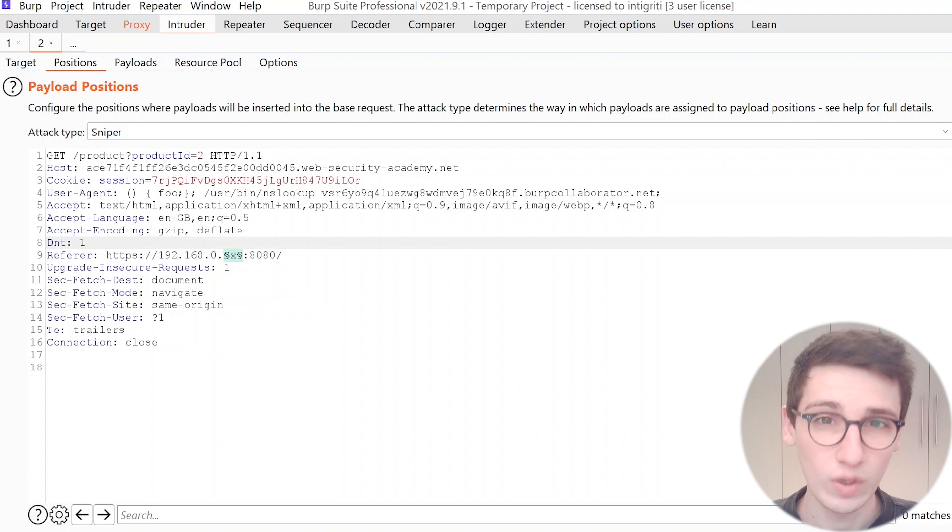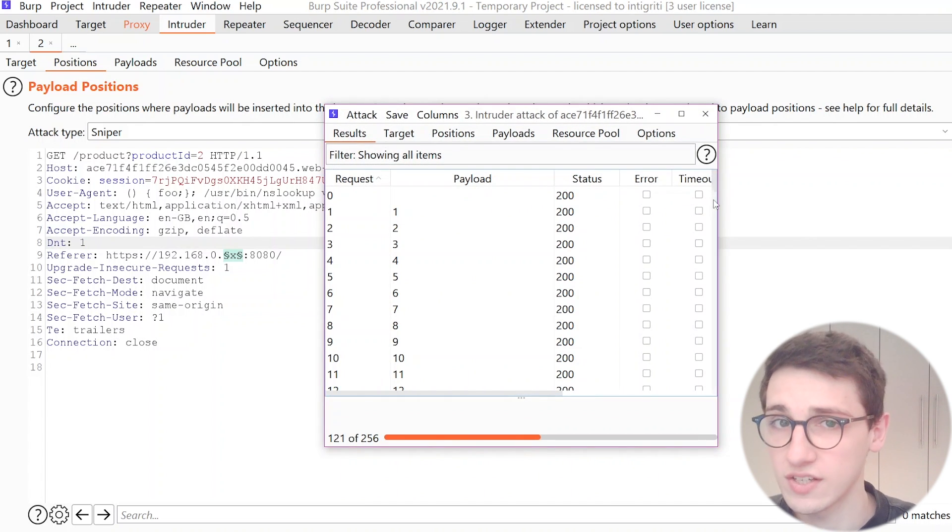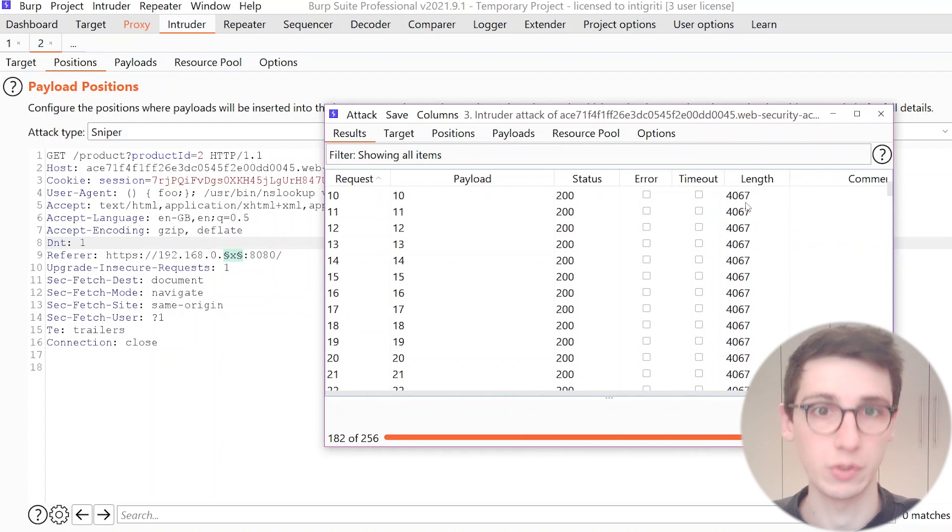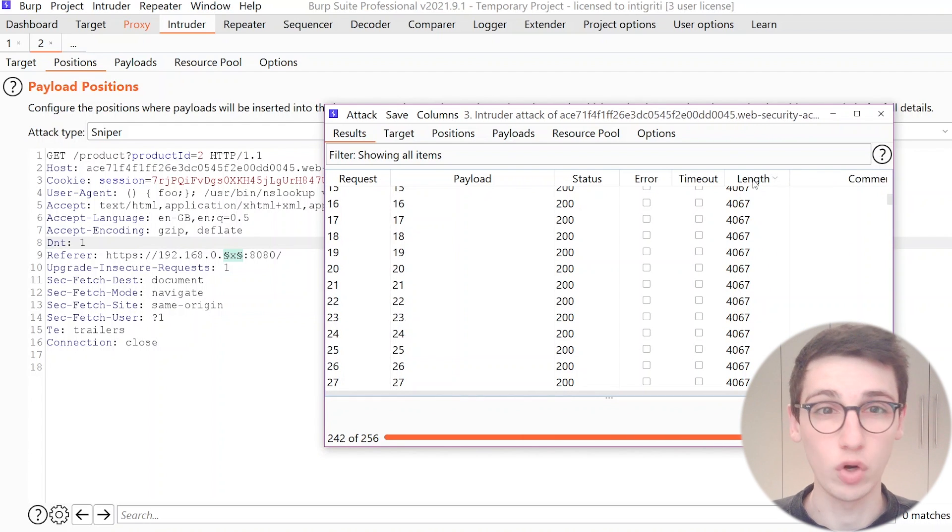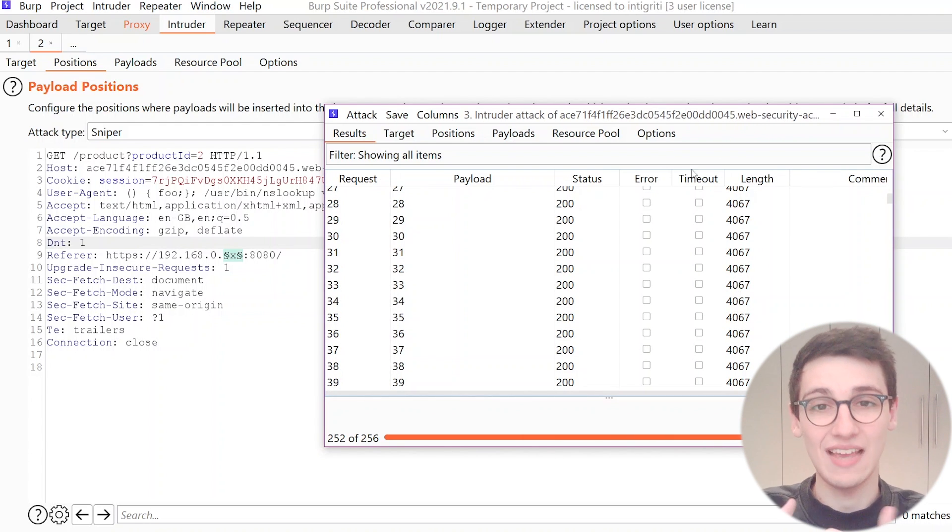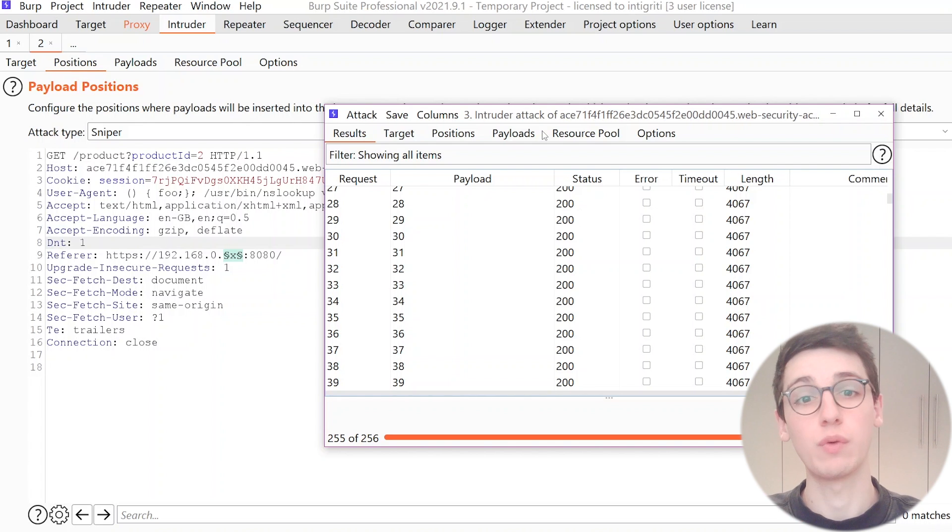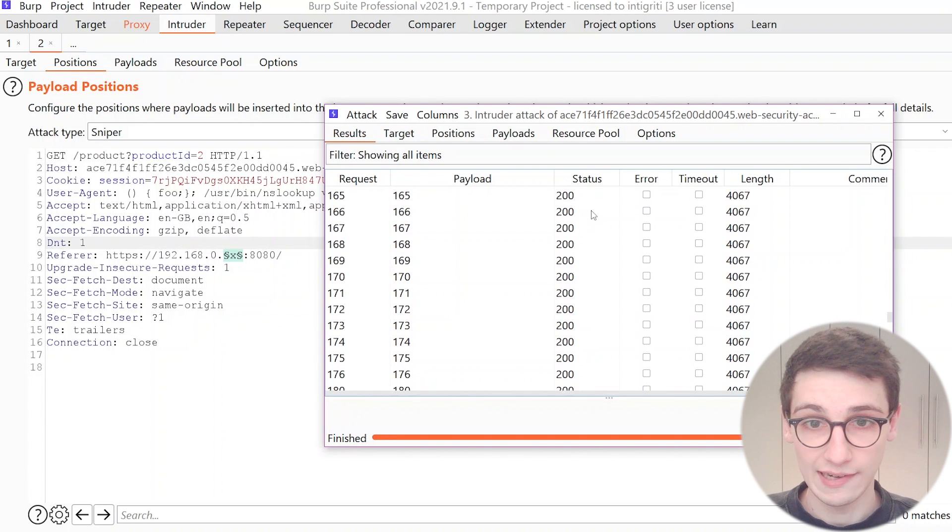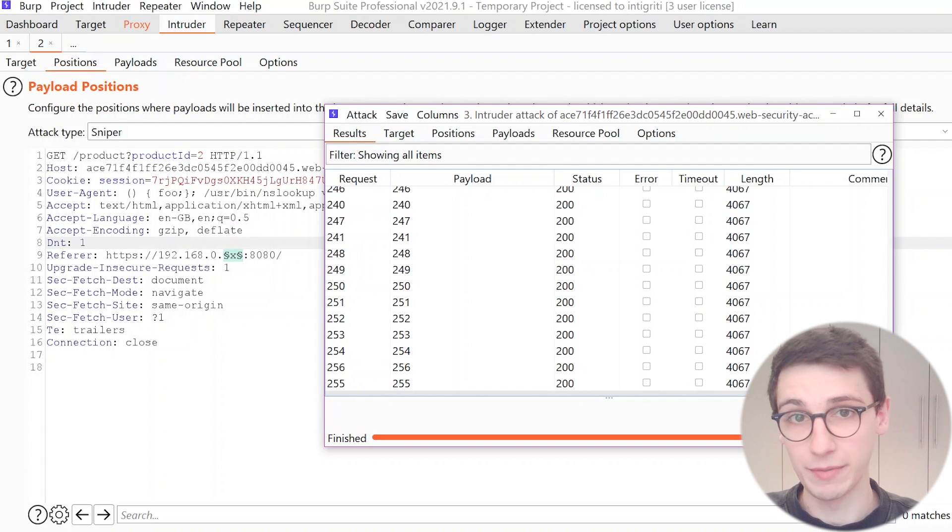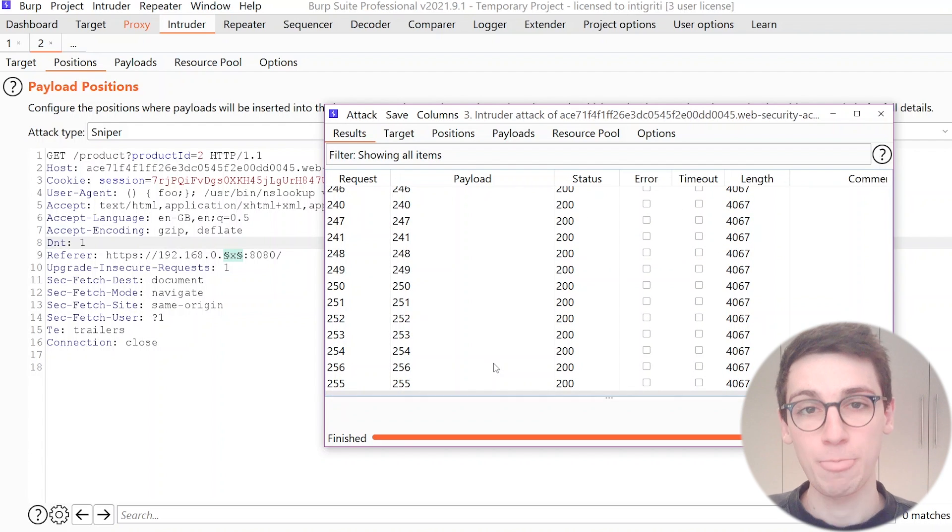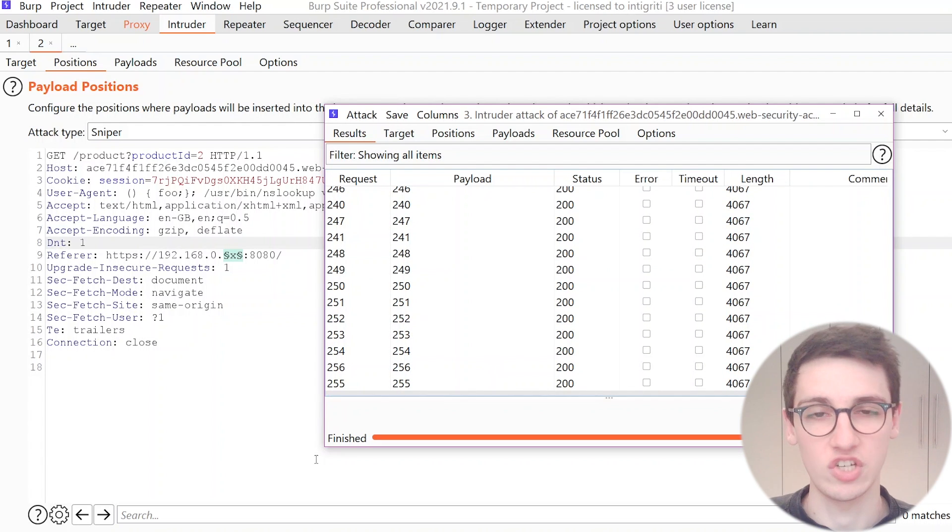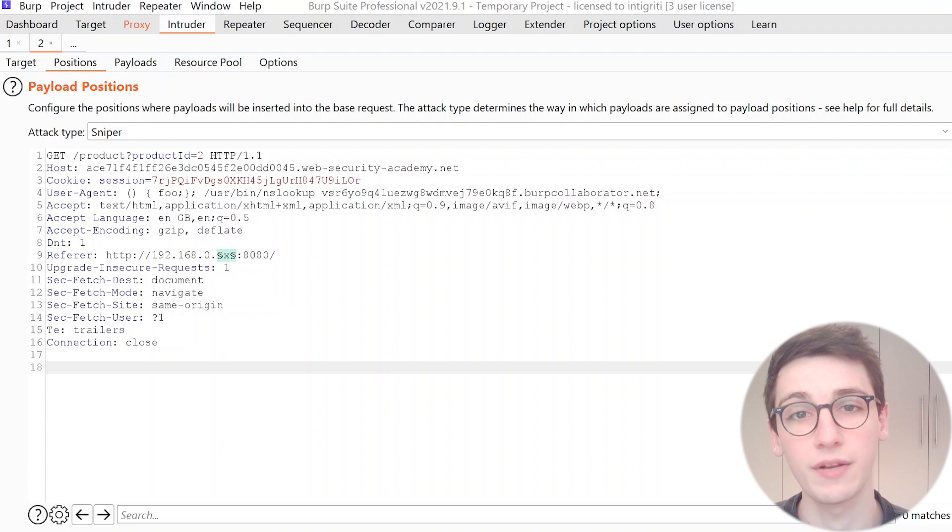So what can we do now? Now we can start this attack and if we start this attack we can see that every request returns the same length back and that's normal. Why? Well this is out of bounds. We don't get any visual representation what works and what doesn't work and that's of course a bummer.